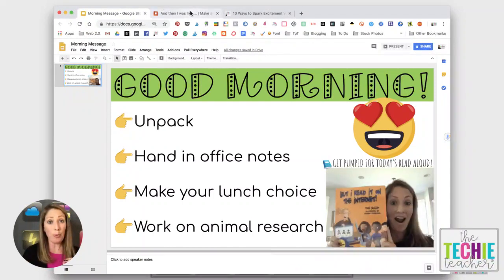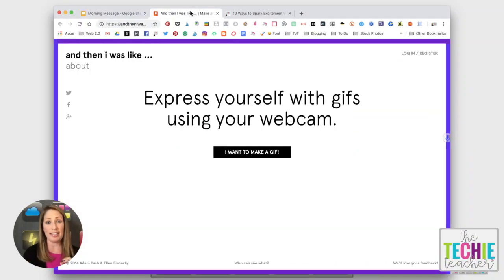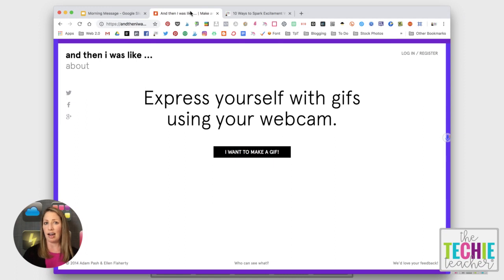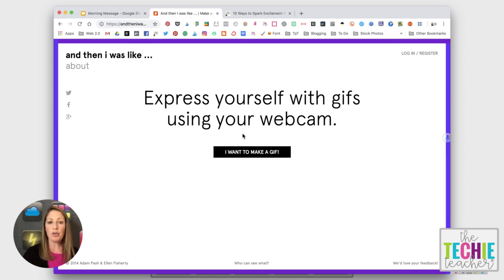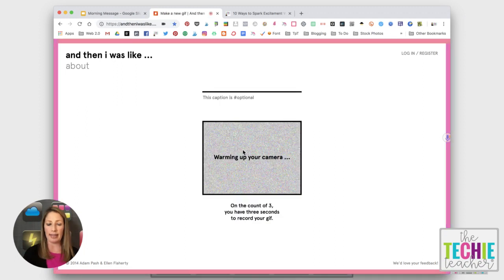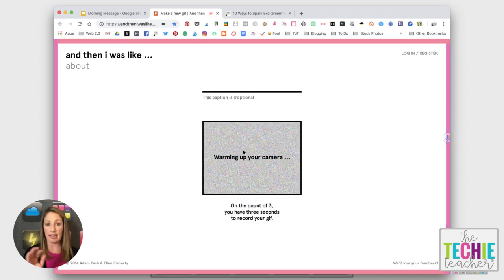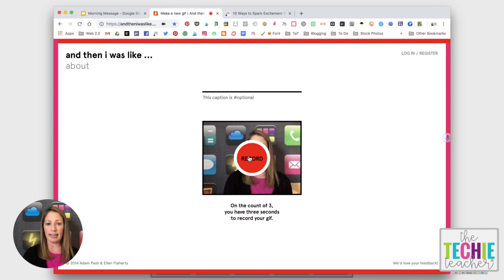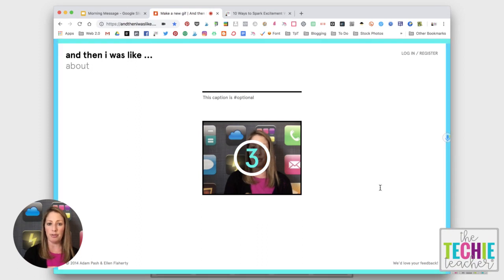But really one of the quickest and easiest ways to create a GIF like that is using the website andtheniwaslike.co. It's not .com, the M is not there. And once you go to the website you just click I want to make a GIF and it connects your camera and there is a three second countdown so I'm going to click record.